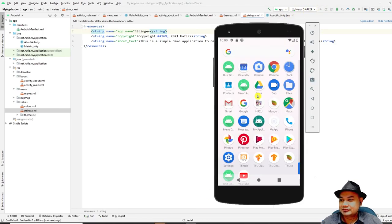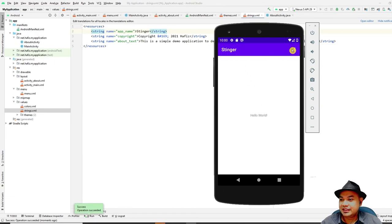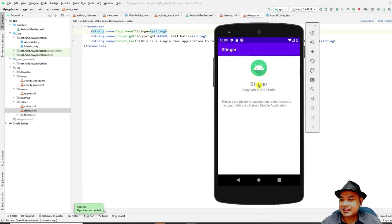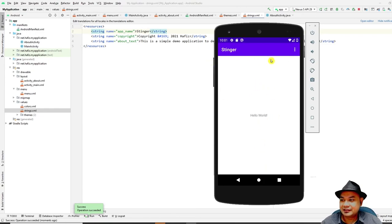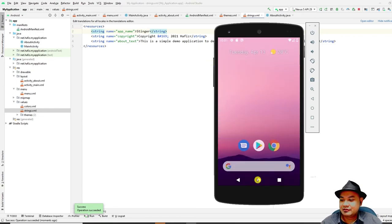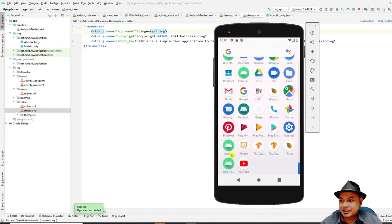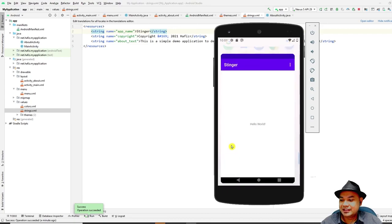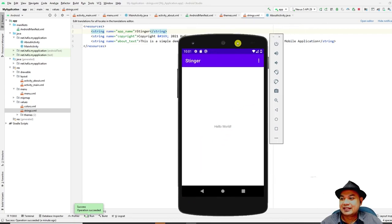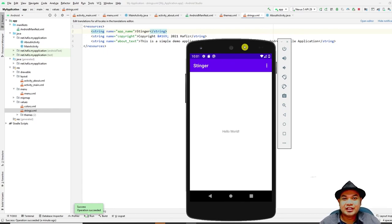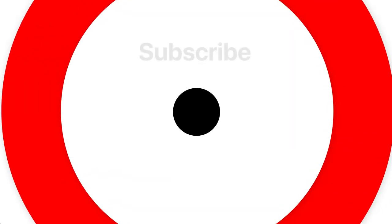For example, changing the app name to 'Stinger' in strings.xml and rerunning the app shows 'Stinger' in the action bar and on the About screen, along with the copyright and description. Press Back to return to the main screen. That's all for today's lab session — see you in the next lesson.